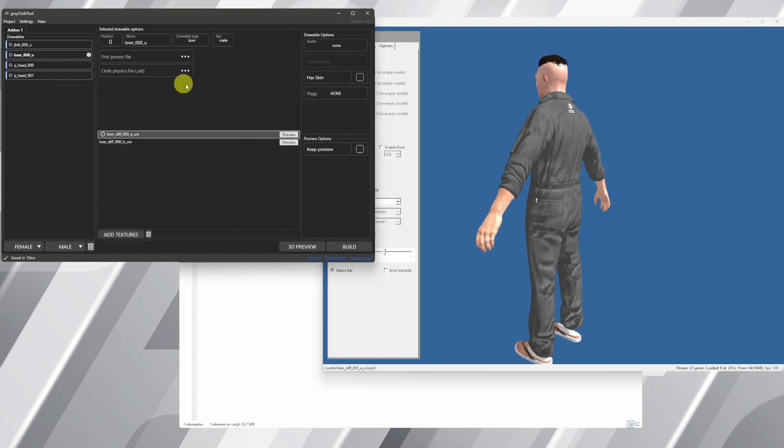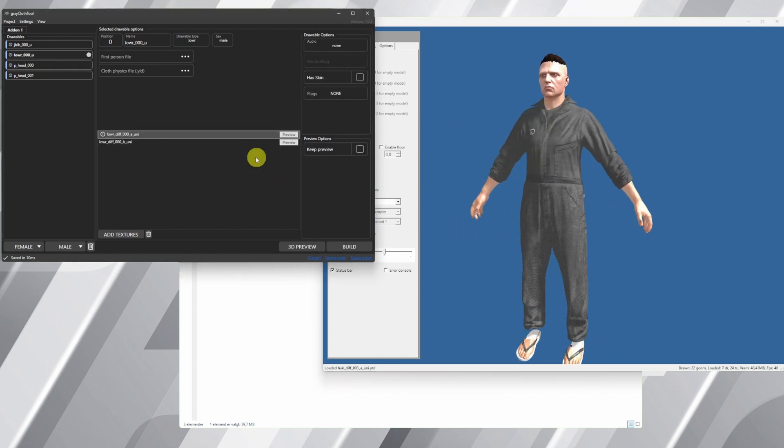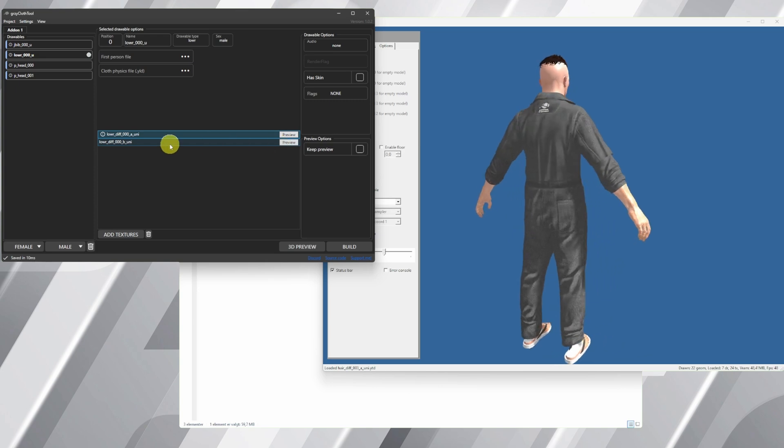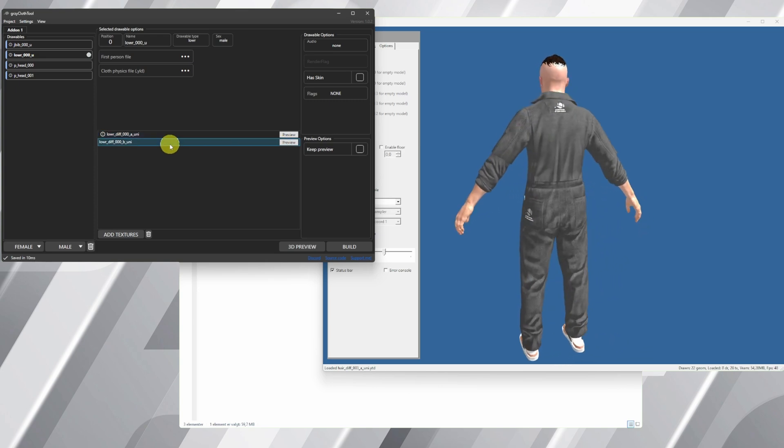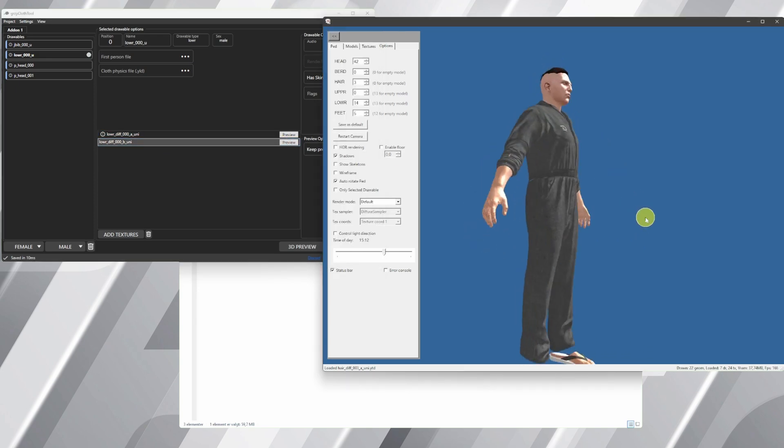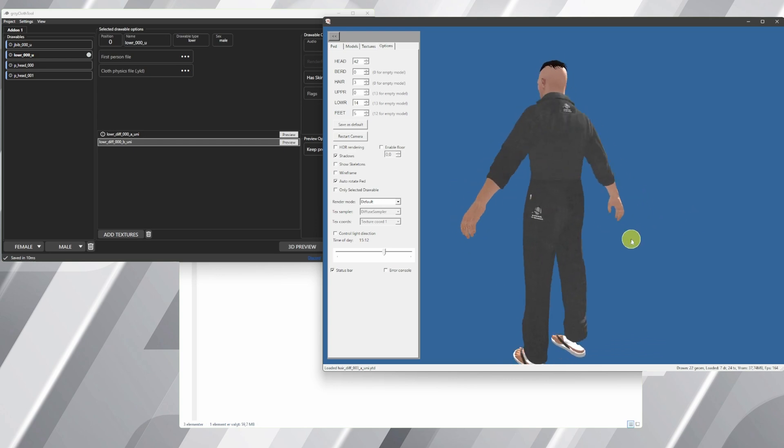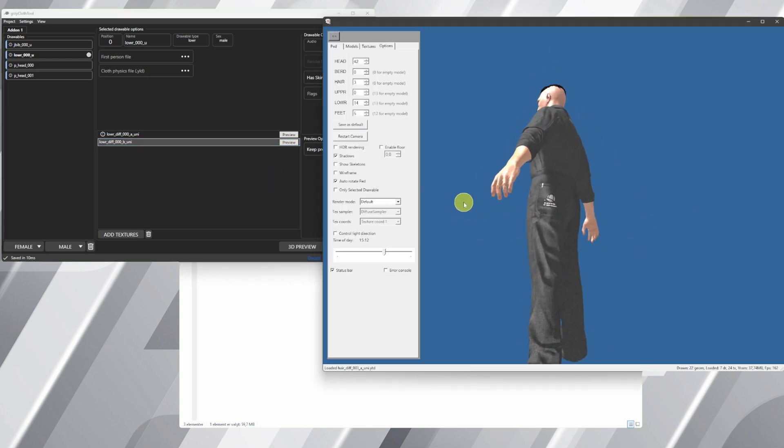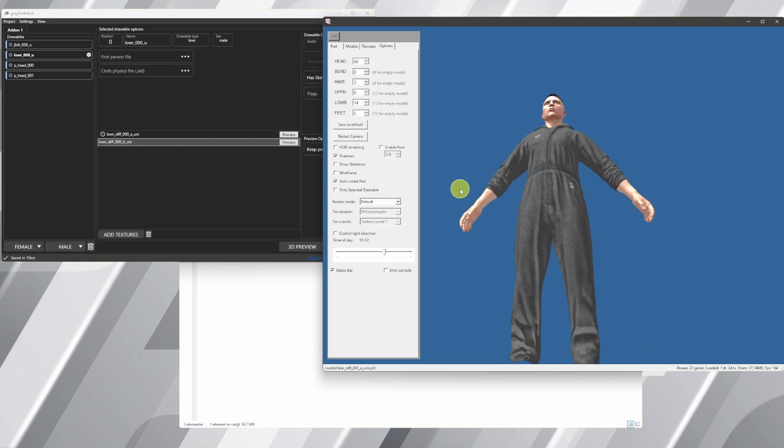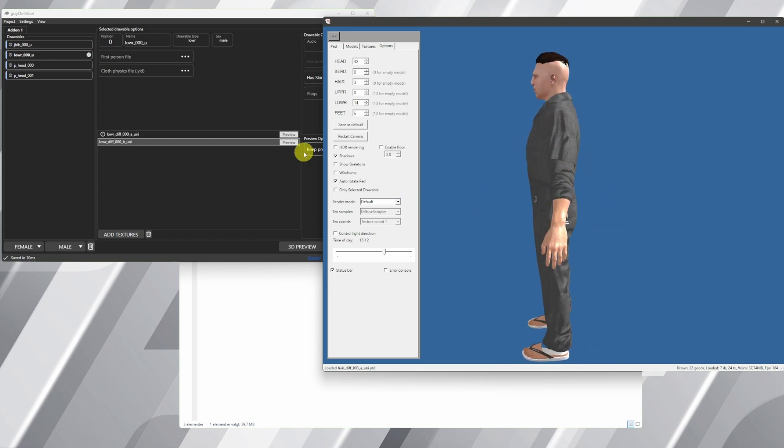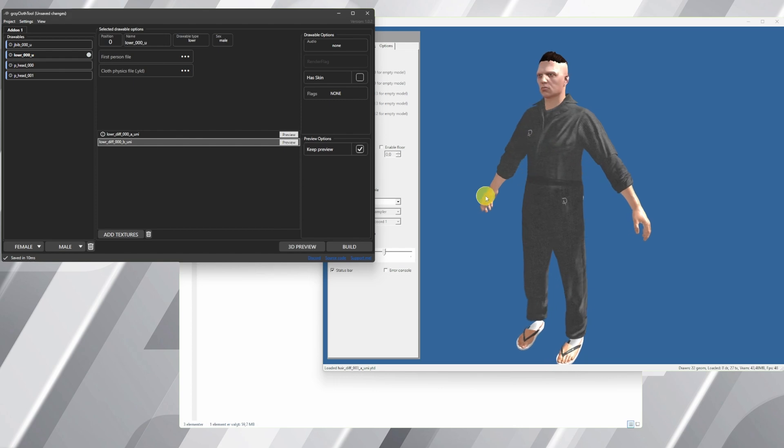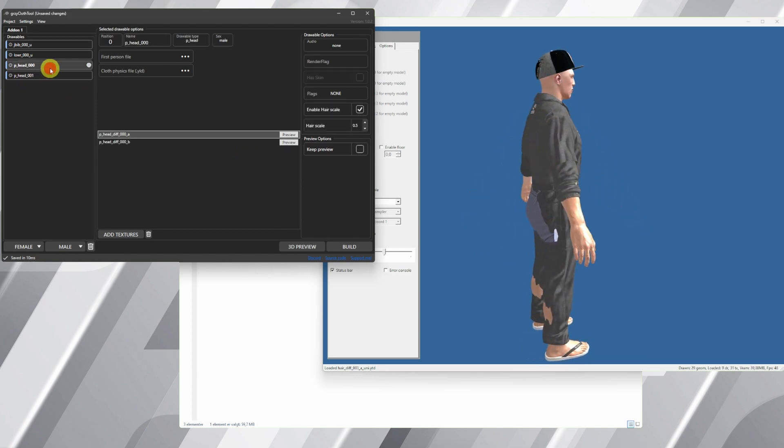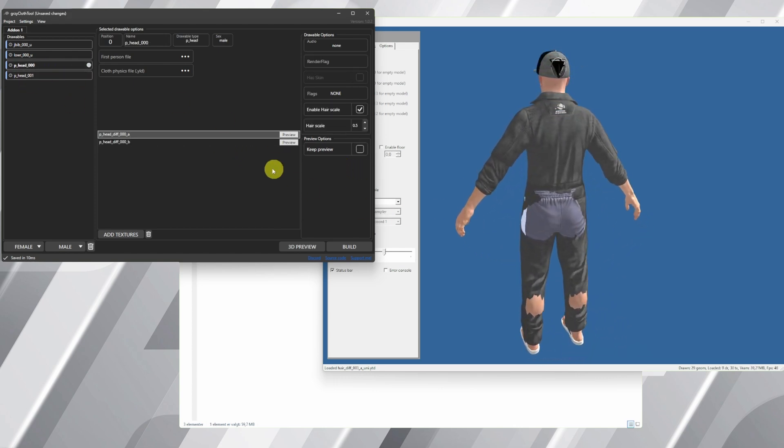In this situation, we go to the jbib and we press keep preview. The reason why we're doing this is because now we can actually take every cloth and see them on top of each other. So when we run through the different models over here and we push keep preview, you will notice that instead of being naked, he's actually getting clothed on.